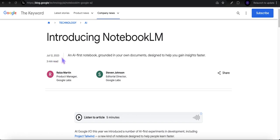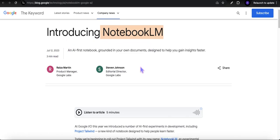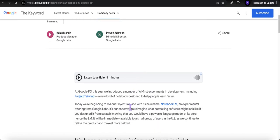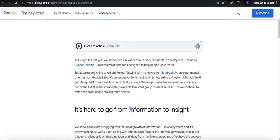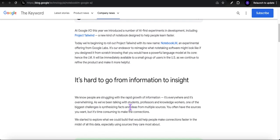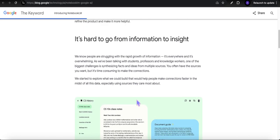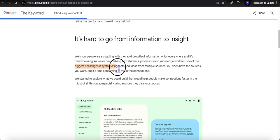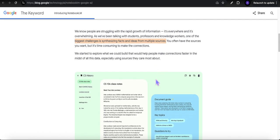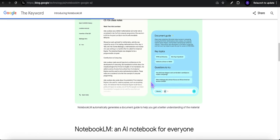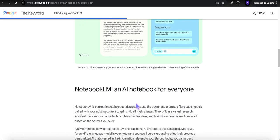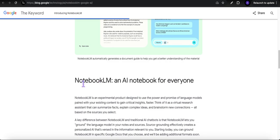Back in July 2023, Google introduced NotebookLM. Back then, they said they put it together because they were hearing from students, professors, and knowledge workers that there was a big challenge in synthesizing facts and ideas from multiple sources. That was the genesis for NotebookLM.